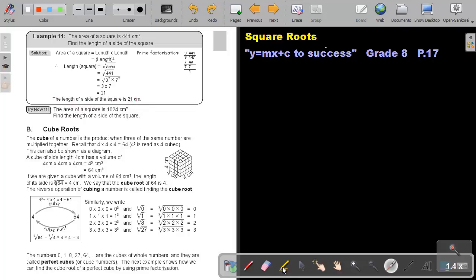I want you to do Try Now 11. You can stop the video, and as soon as you finish, you can continue the video.